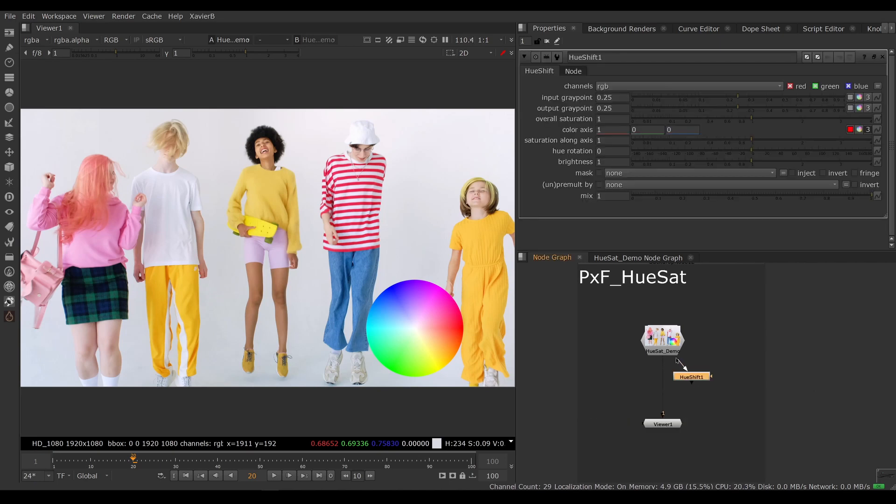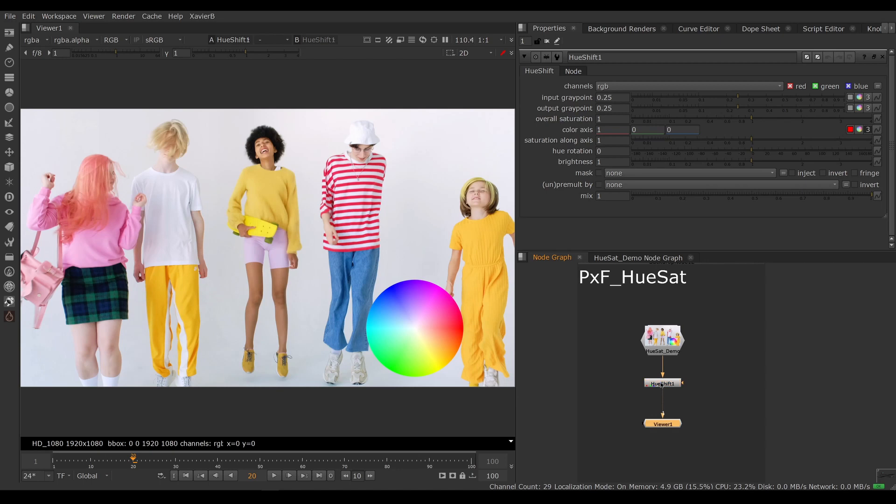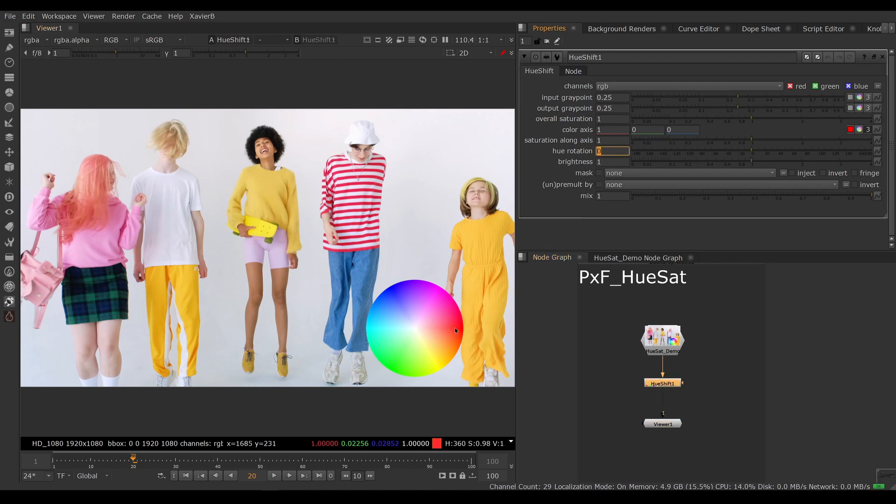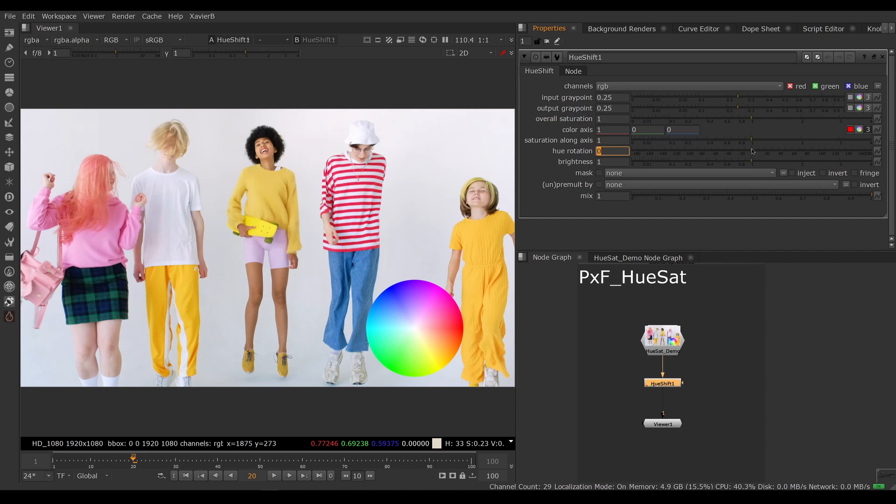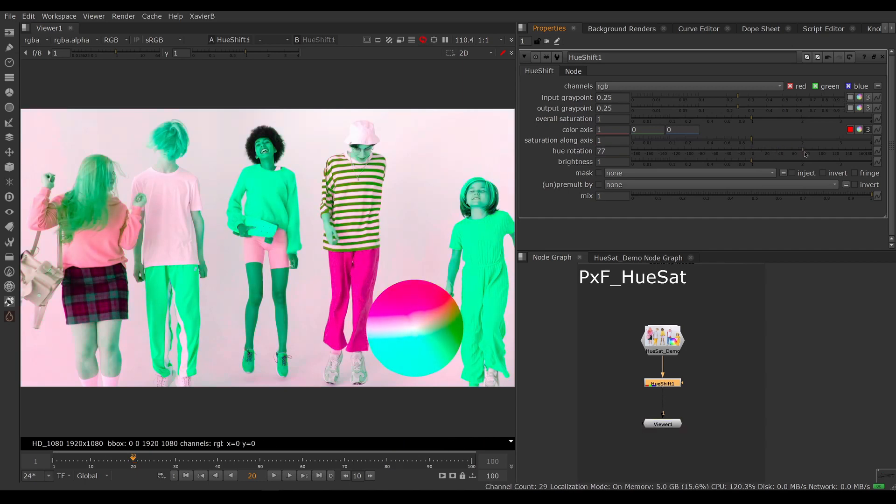There is a control here called Hue Rotation, so I'm expecting the red to become magenta or the red to become orange and so on, the blue to become magenta and so on. So let's try it, and it's nothing what I was expecting.